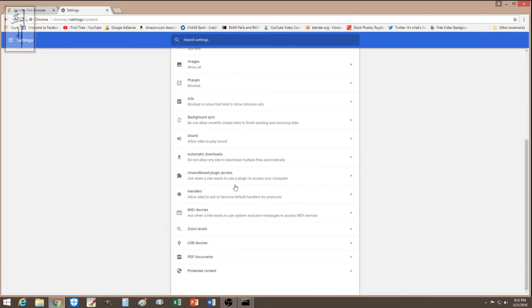Also make sure you do not allow any site to download multiple files — I turned that off too. Go through your content settings and make sure everything is configured the way you want it for protection.